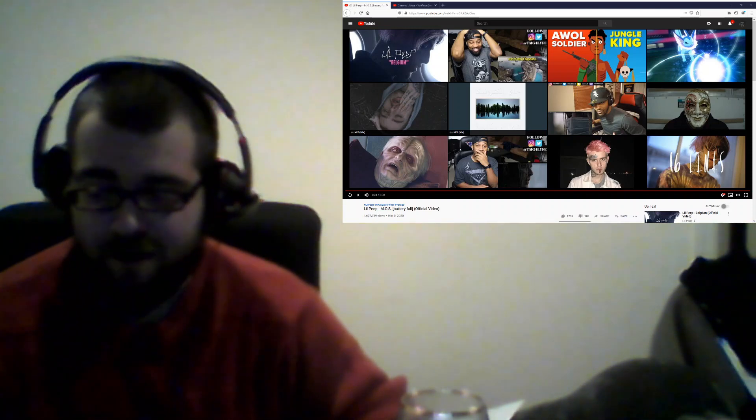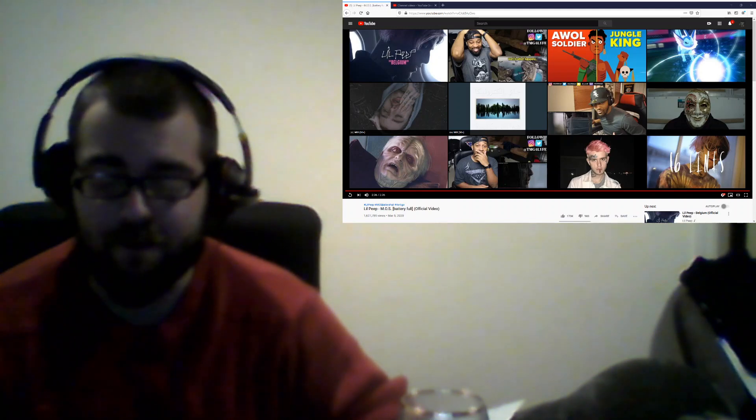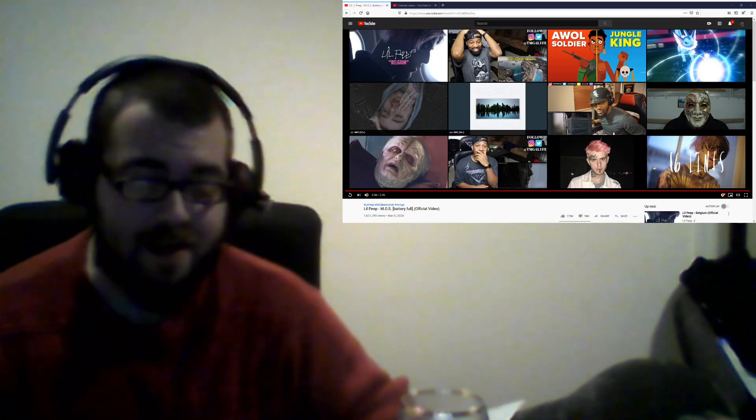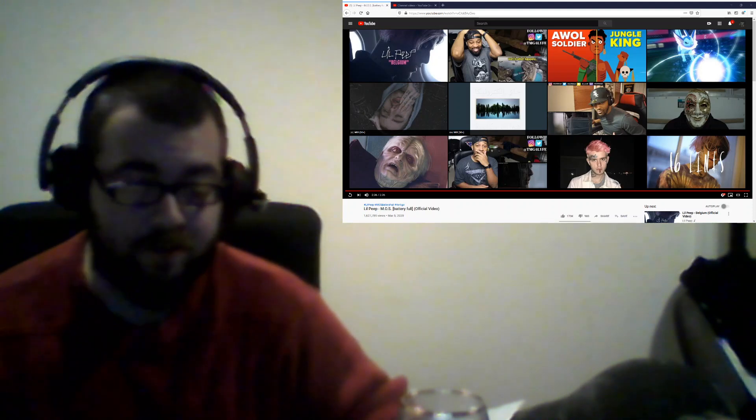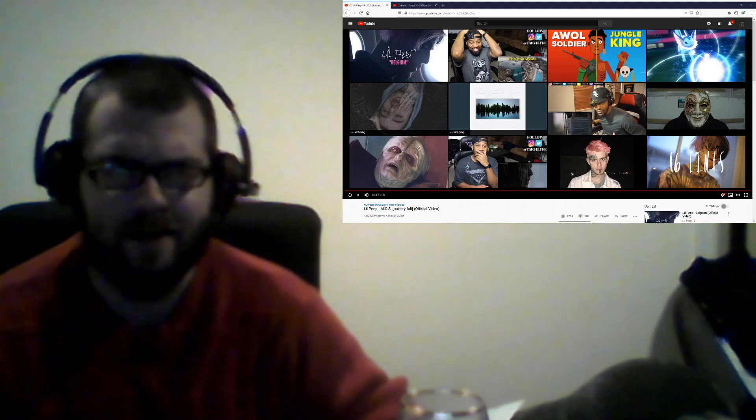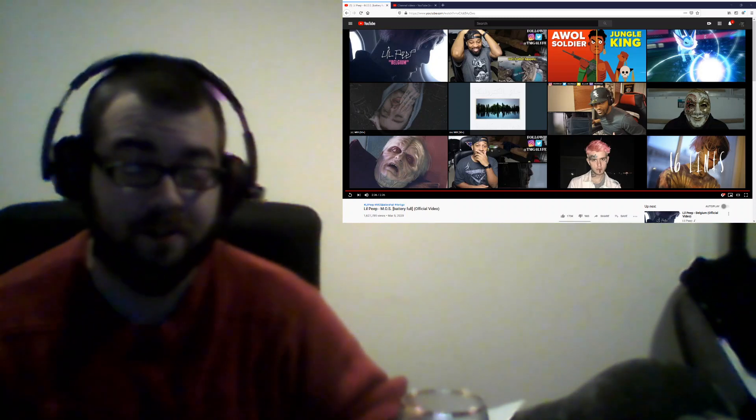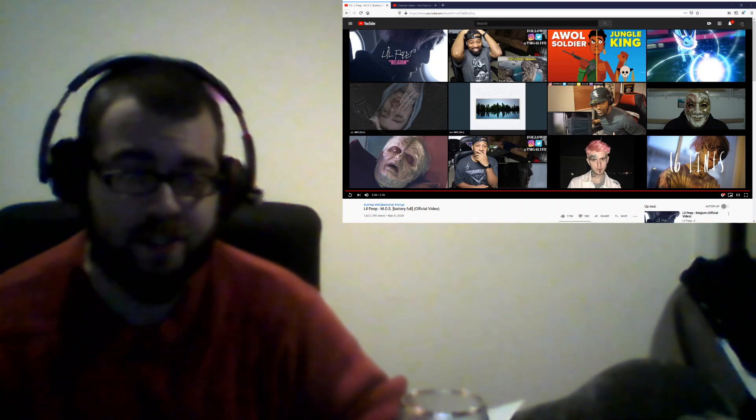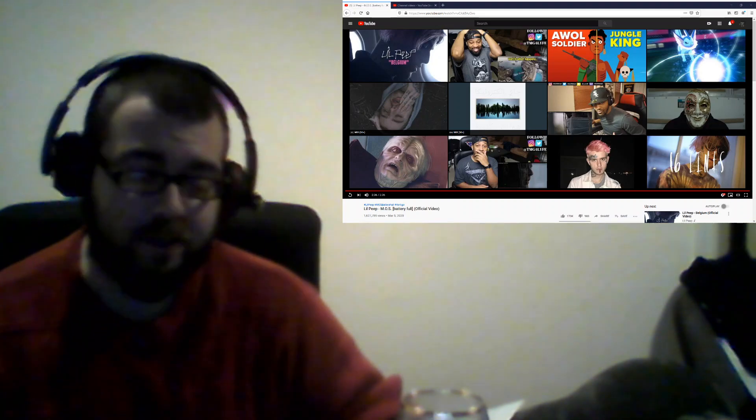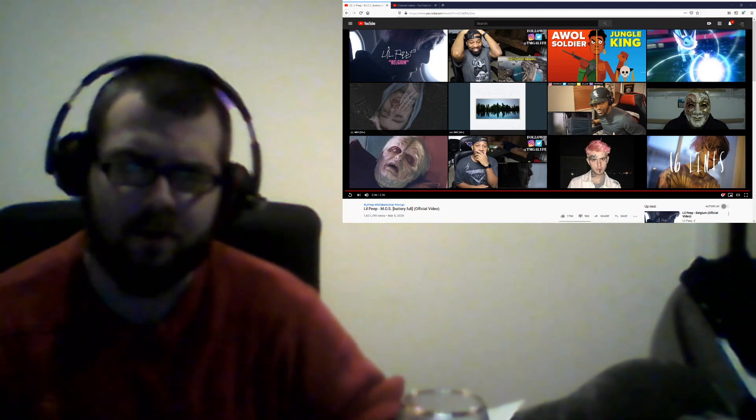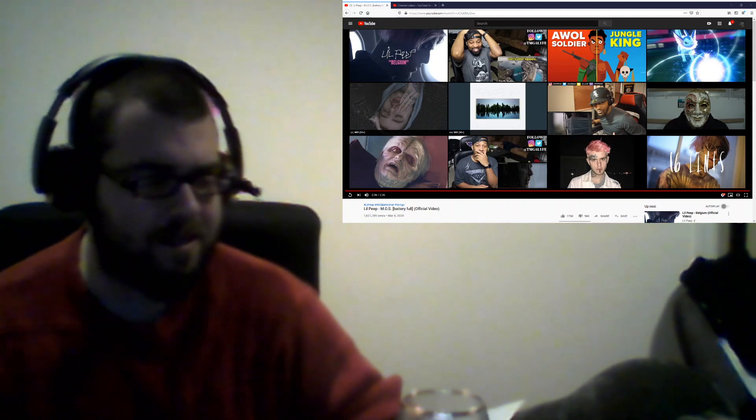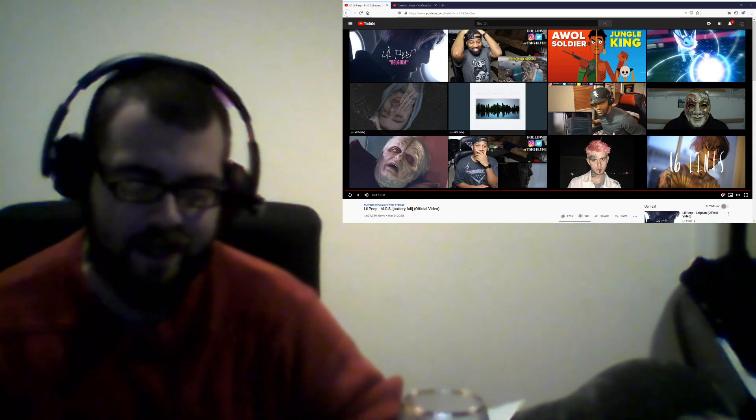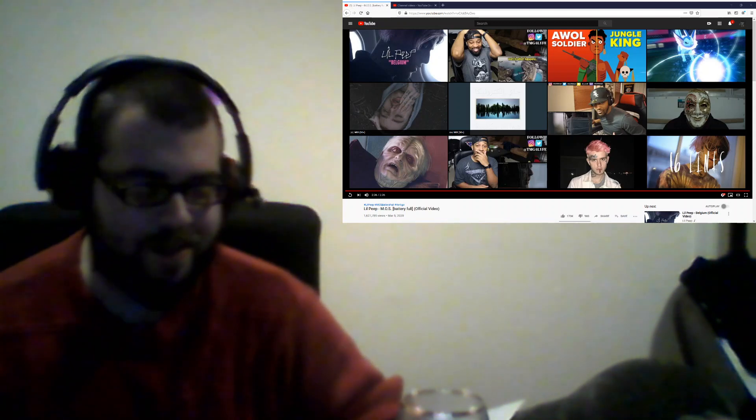For all the Little Peep fans that I got on my channel, I've been thinking of doing just like a day where I drop a bunch as the whole thank you for 200 thing. But man, I don't know if I could take it. Every time I listen to one I end up feeling sad.